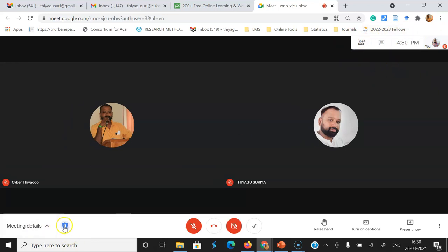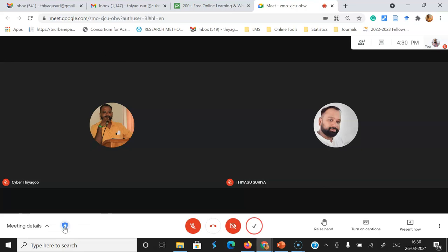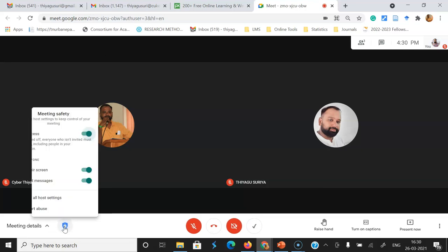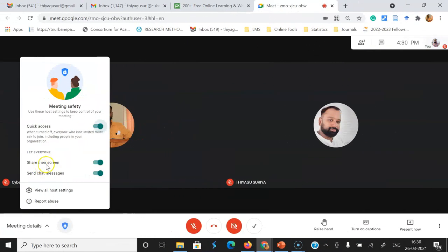You can go directly to the meeting detail. There's the small host control options. Once you click the host control, you can see a small pop-up menu. There you can find other options like meeting safety and quick access. There you might see the share the screen option. Once you click here, automatically the share screen and the present now option will disable from the participant side.